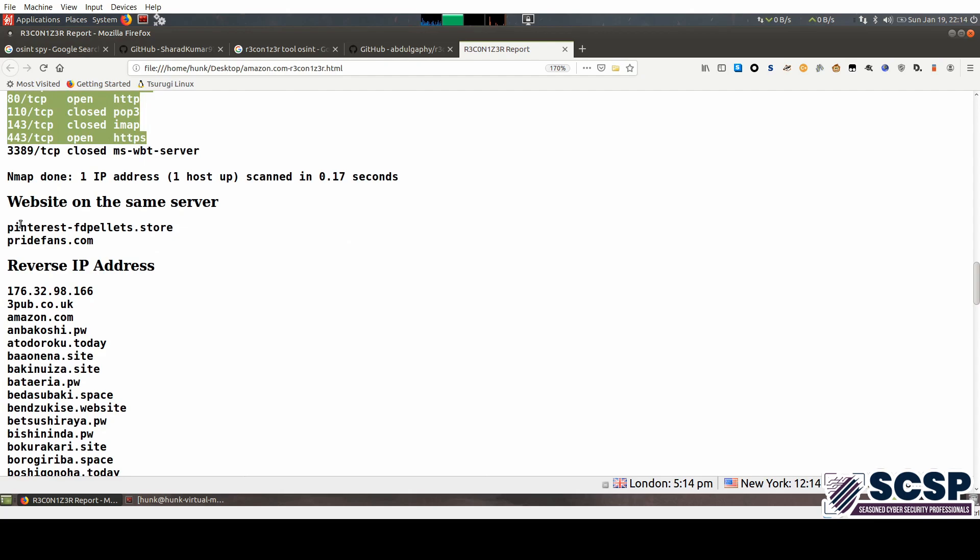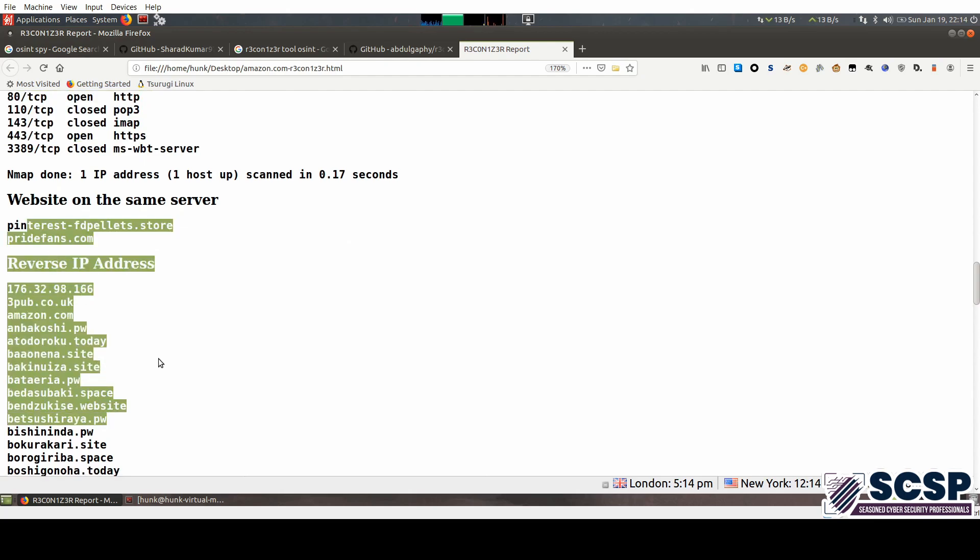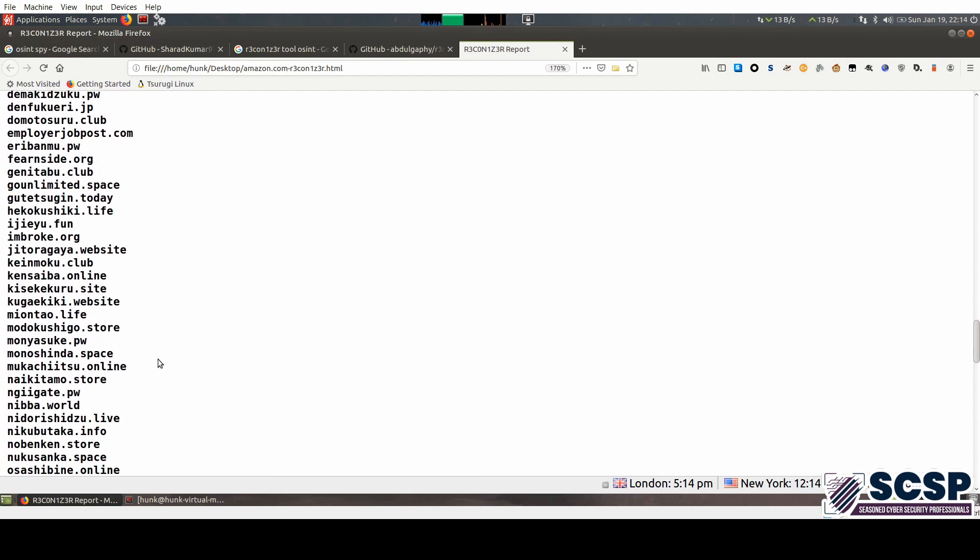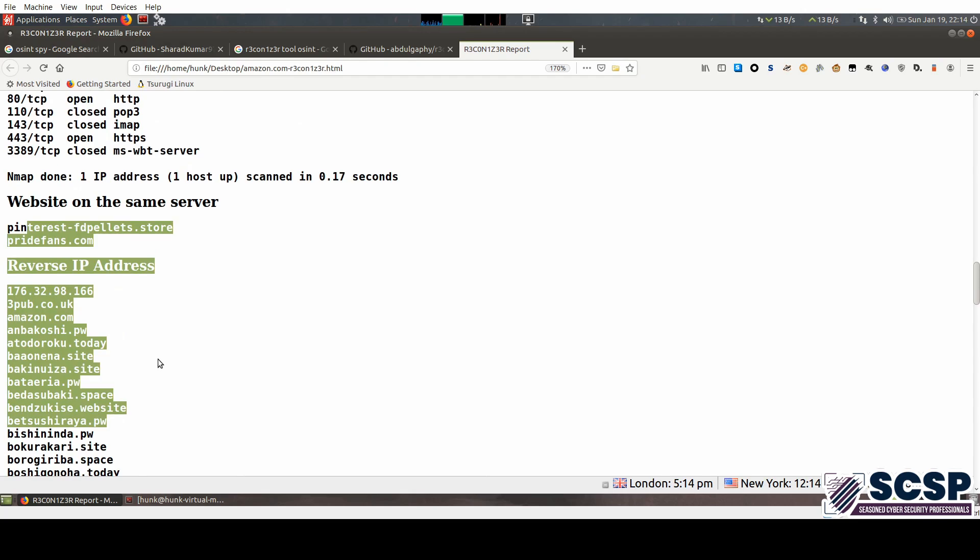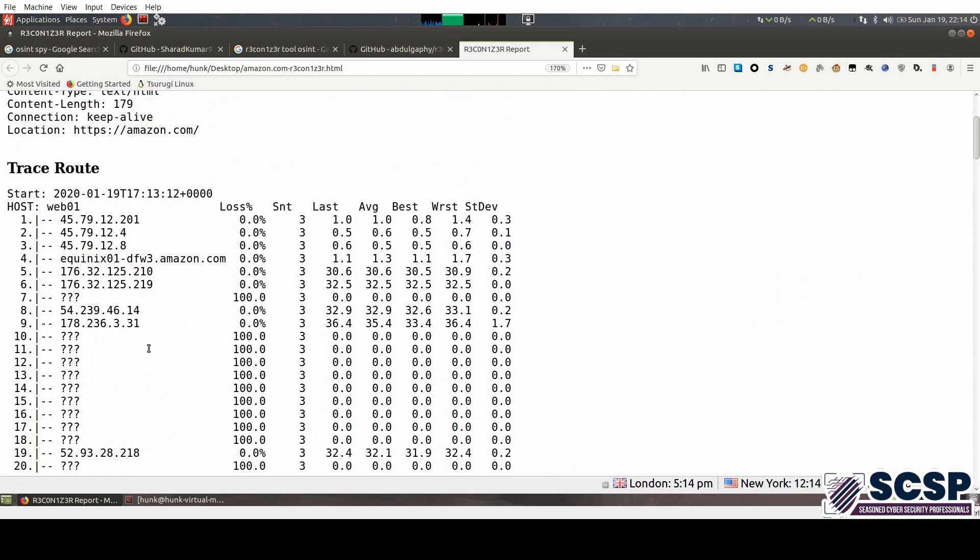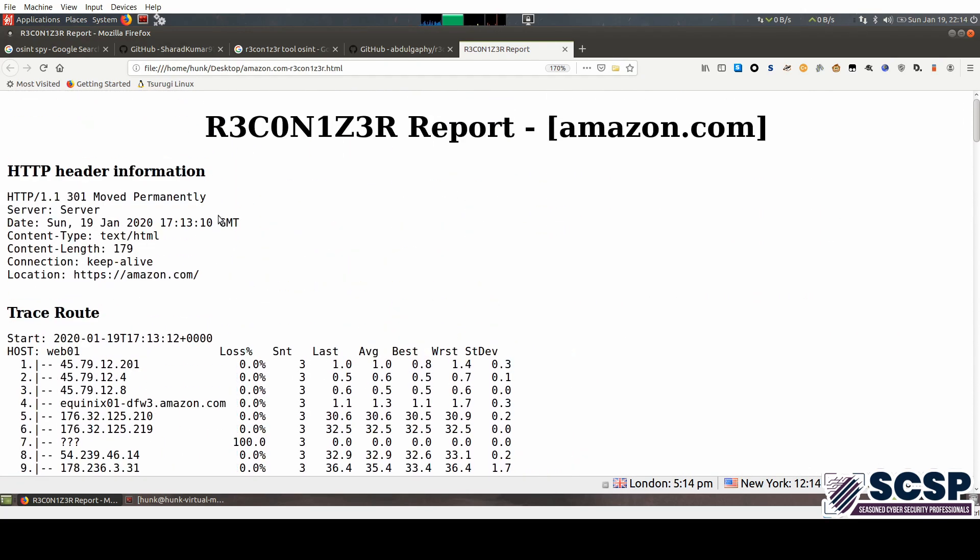And a reverse IP address lookup as well. So that's pretty much it. That's what this tool does - it gives you recon information on websites.